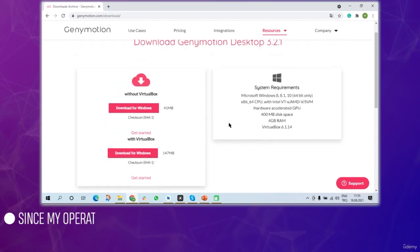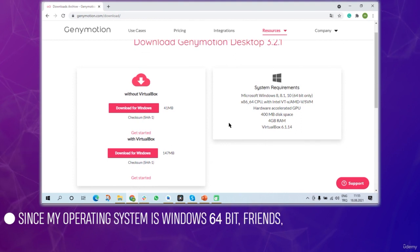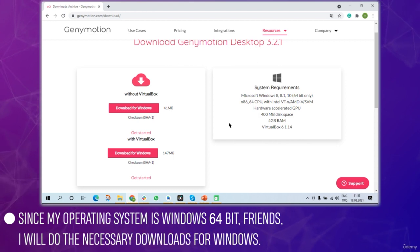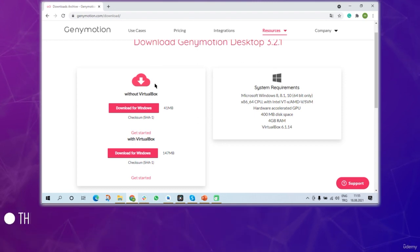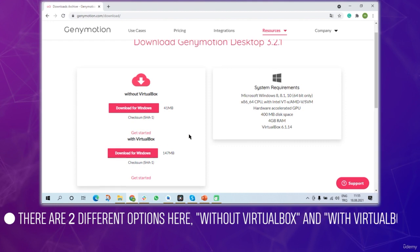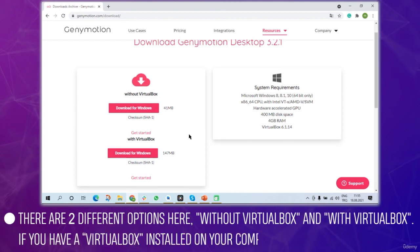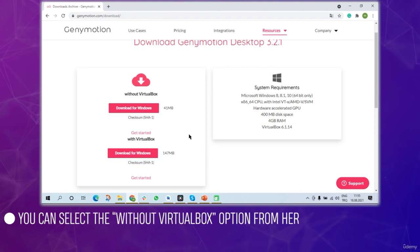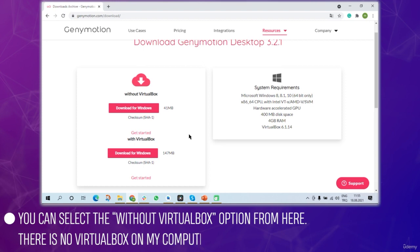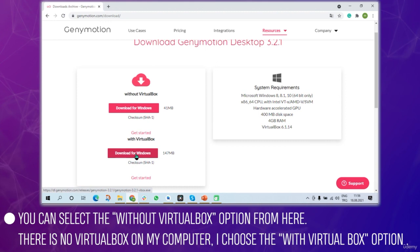Since my system is Windows 64-bit, that's what I'm going to download. Just make sure that you download what you need for your machine. There are two different options: without virtual box and with virtual box. Since there is no virtual box on my computer I'm going to choose the with virtual box option.